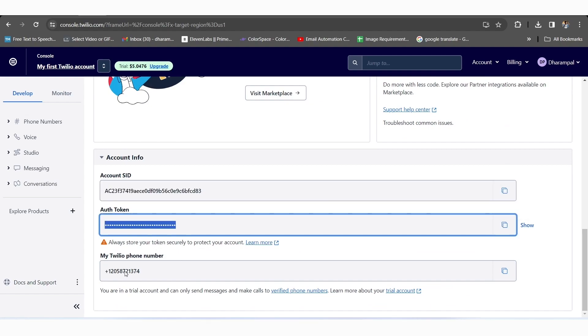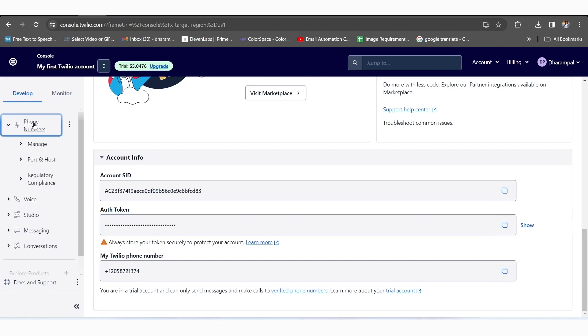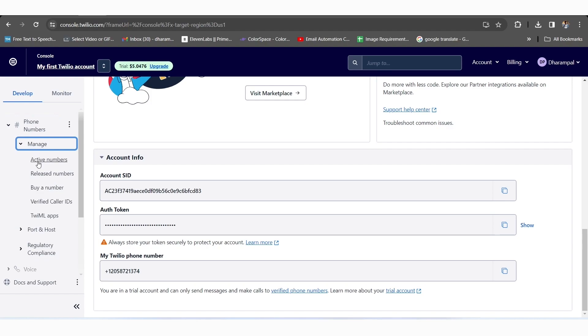To have the rest of the credentials, we'll click on the Phone Number section, and then we'll go to the Active Number by clicking on the Manage option.